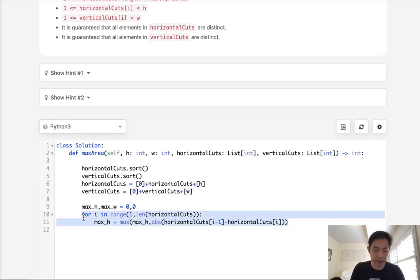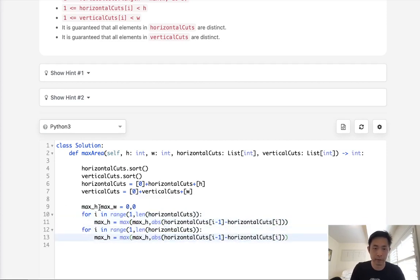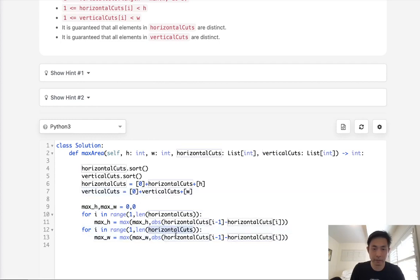Next, we'll do the same thing for vertical cuts. But this will get the max width. And this will be vertical cuts.